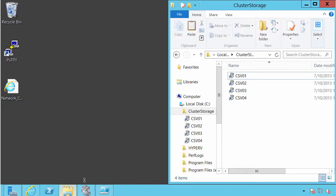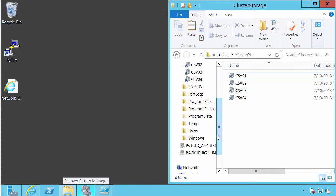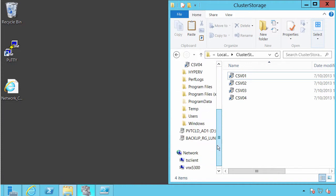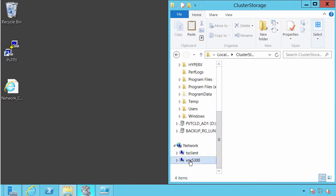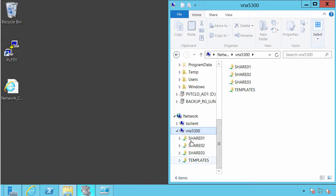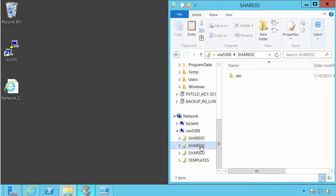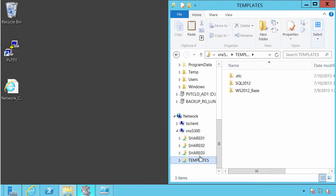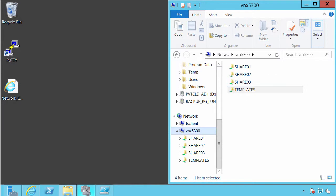Those shares are being presented out of the file head portion and visible to any of the hosts connected to the network. If we look at File Explorer, we can see that the system has a number of CSVs. In the network environment, we can see a VNX 5300, and these are the shares being surfaced from the VNX itself — and clearly they match exactly what we saw previously.